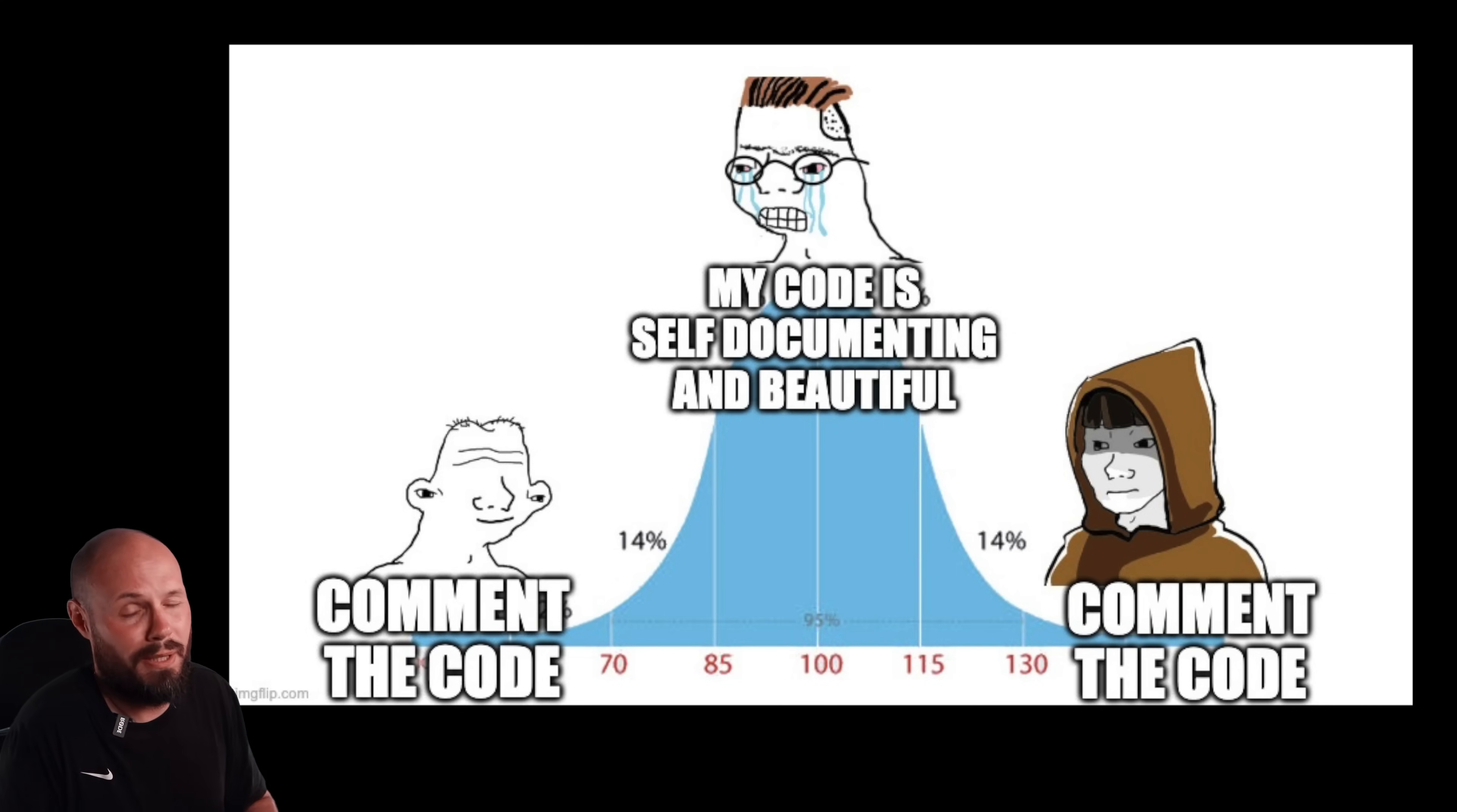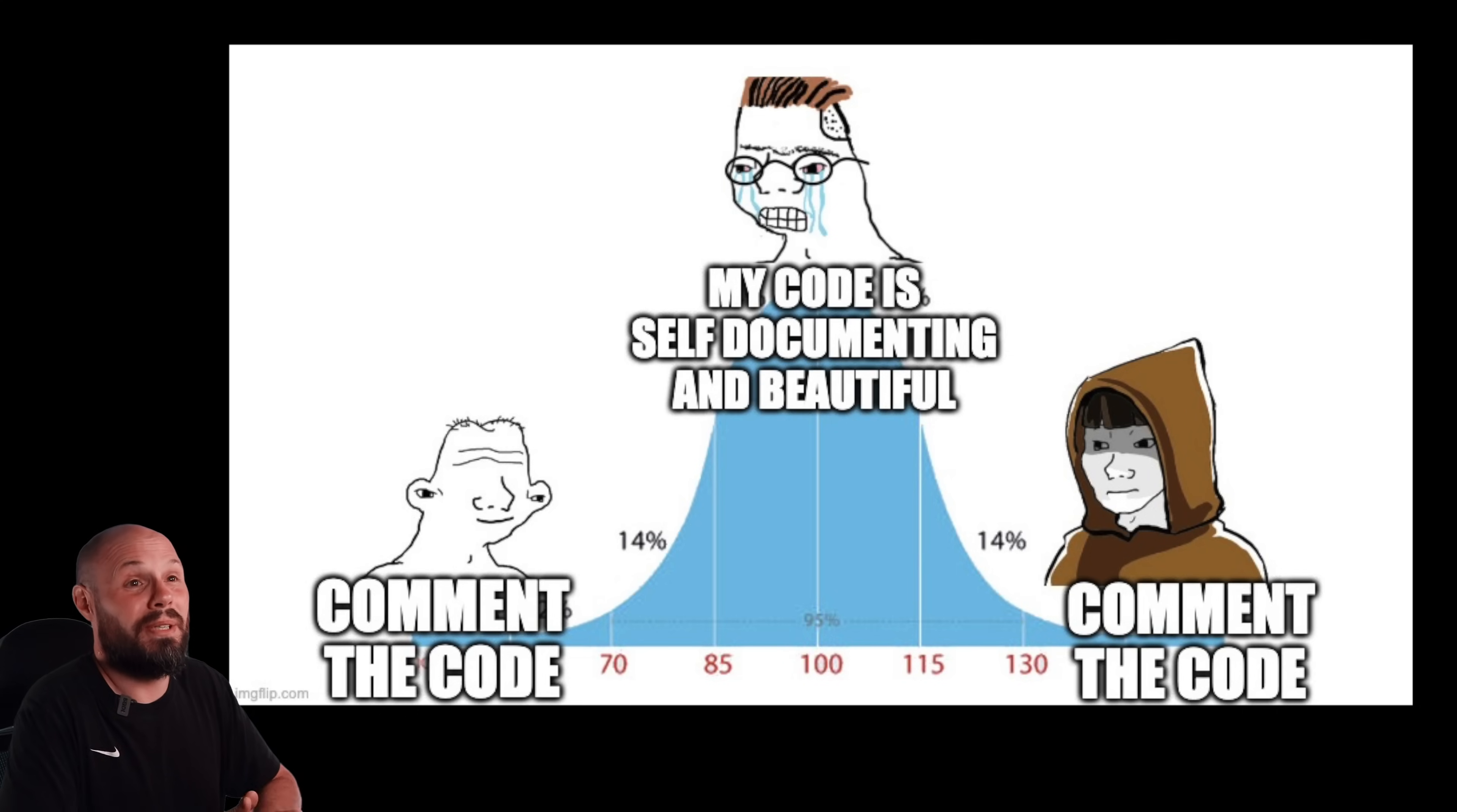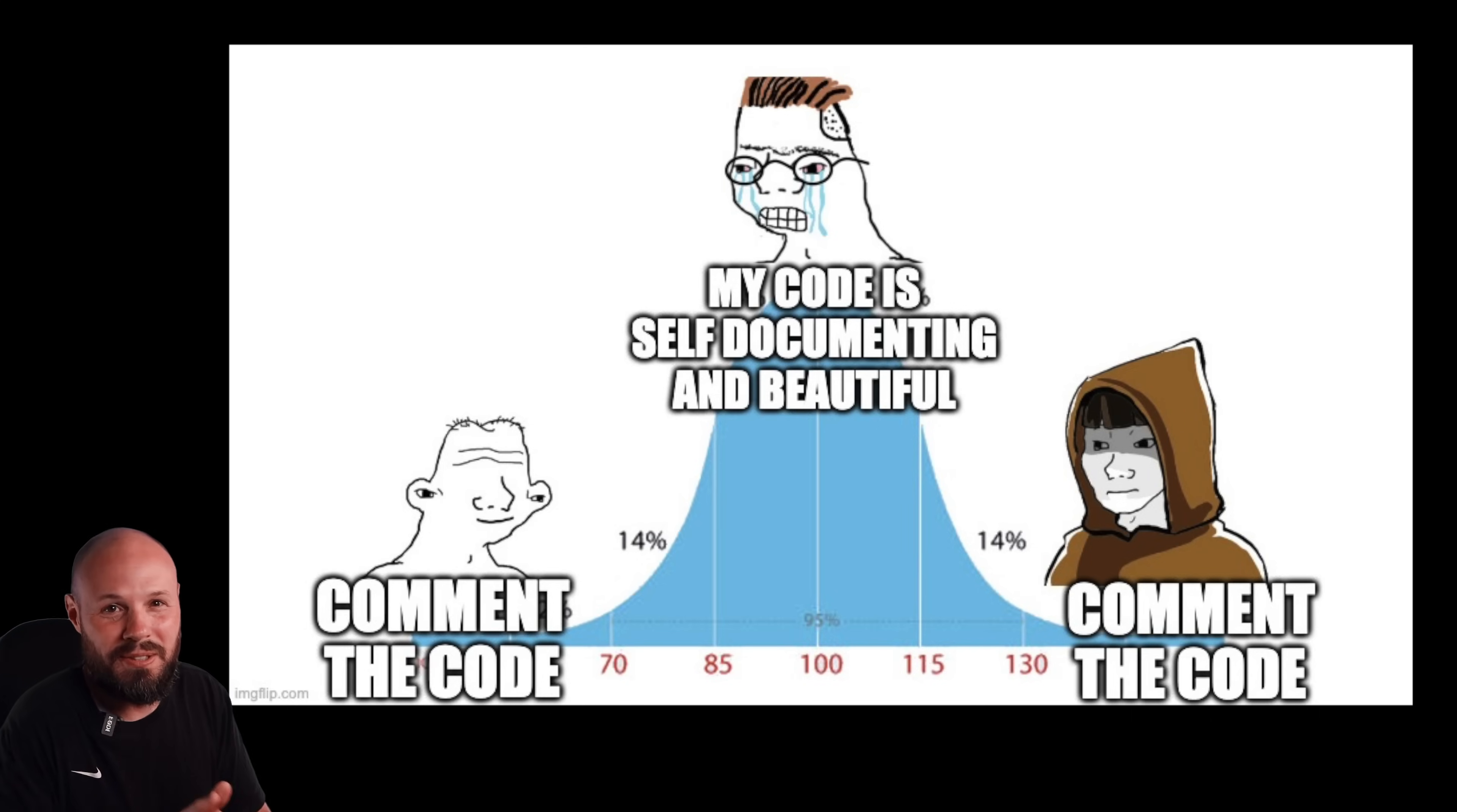And then the more senior you get, you're like, yeah, comment the hell out of your code. Give me great documentation. Give me that all day. And I don't say that to offend those that might be in that midwit area, because I'm almost 10 years into my career, and I am just now coming out of that. Like, I spent a good eight years in the midwit realm. So I understand what you're saying.